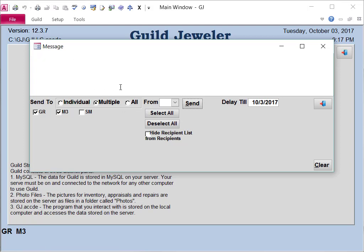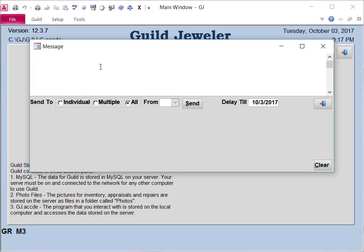Or, if you want to send to everybody, you can type your message.